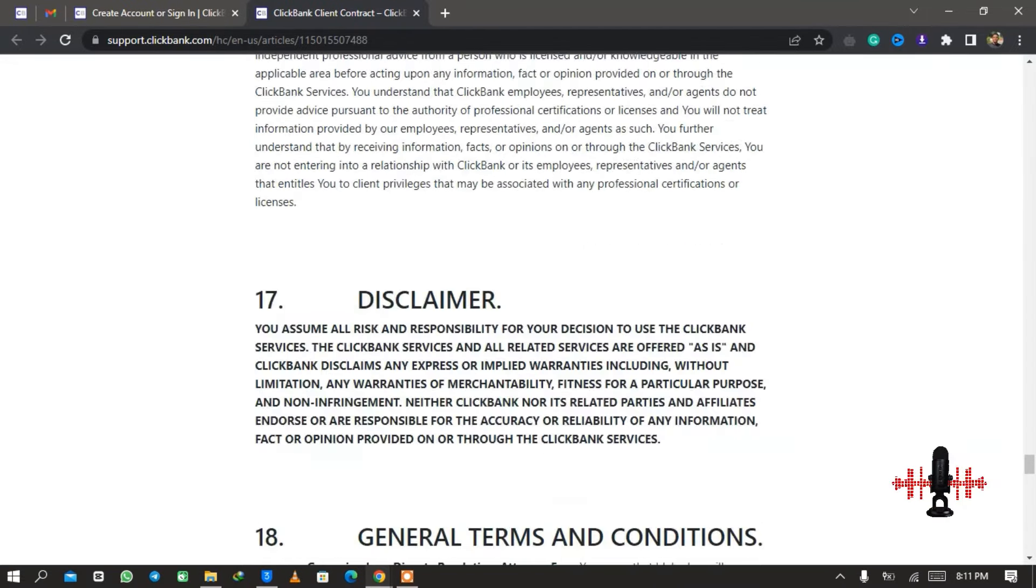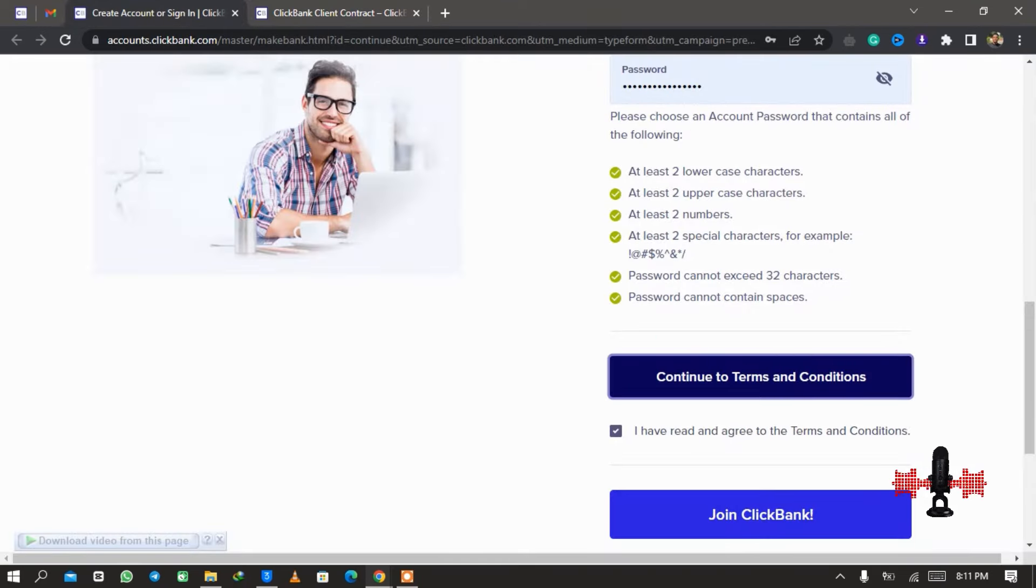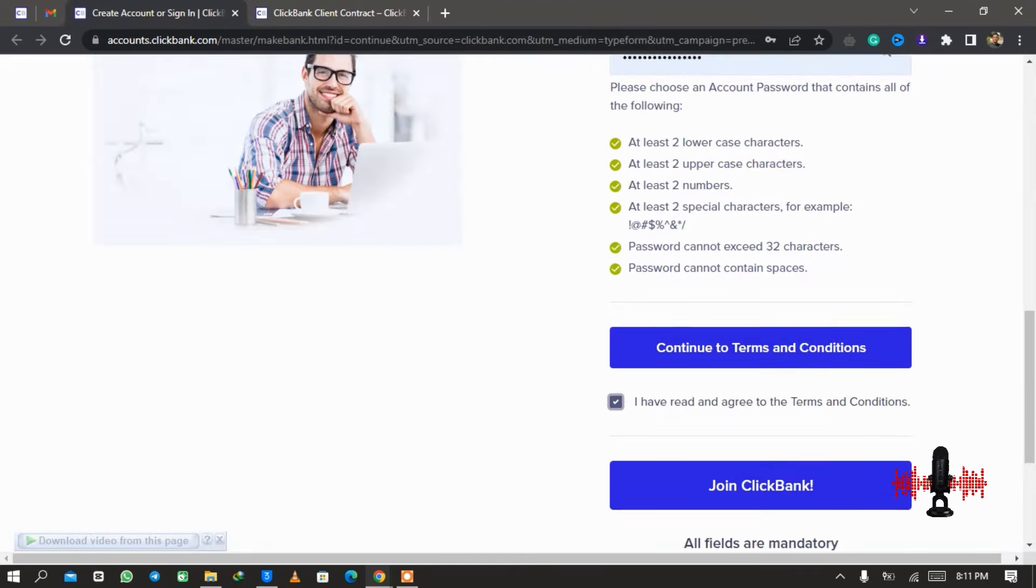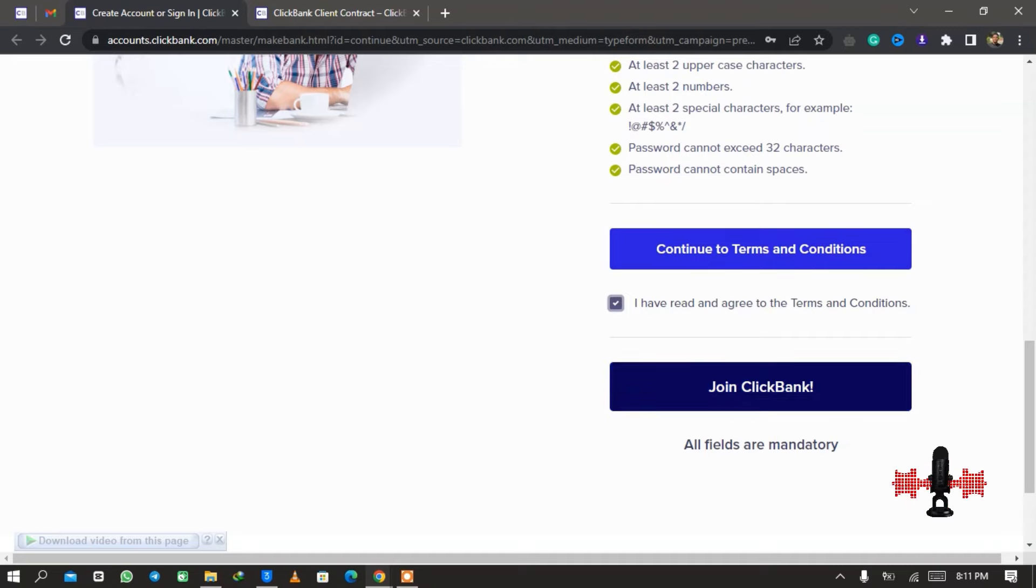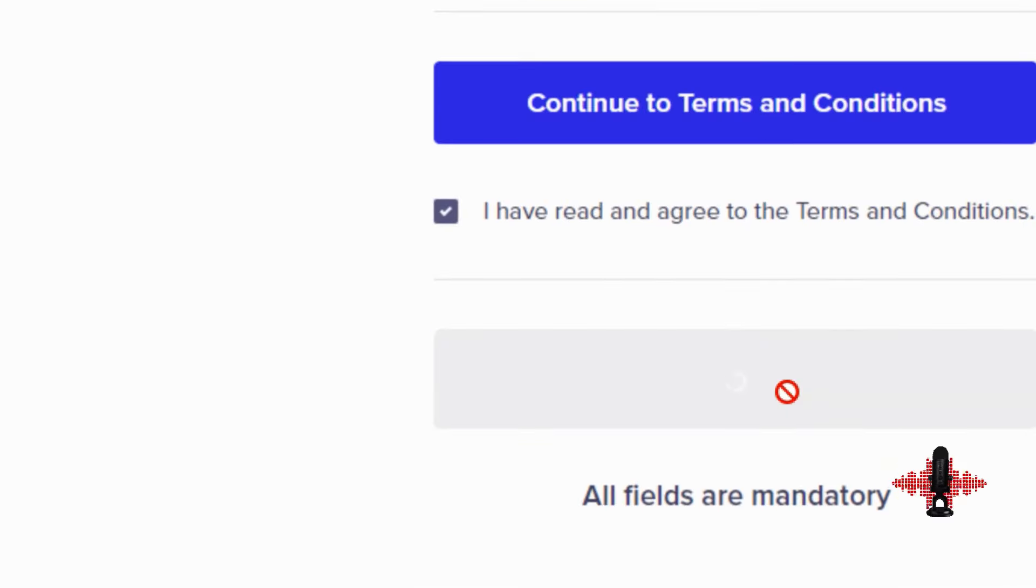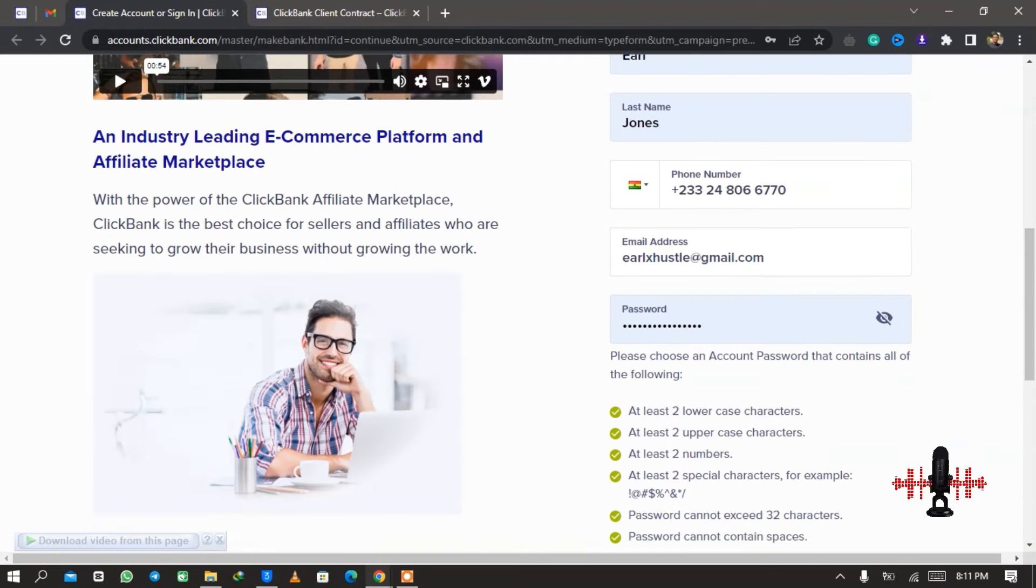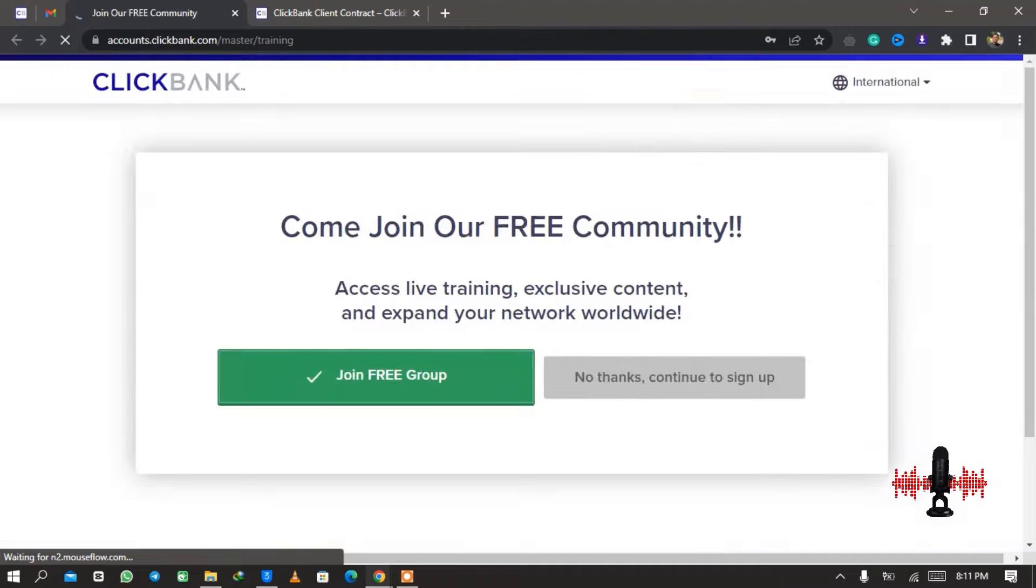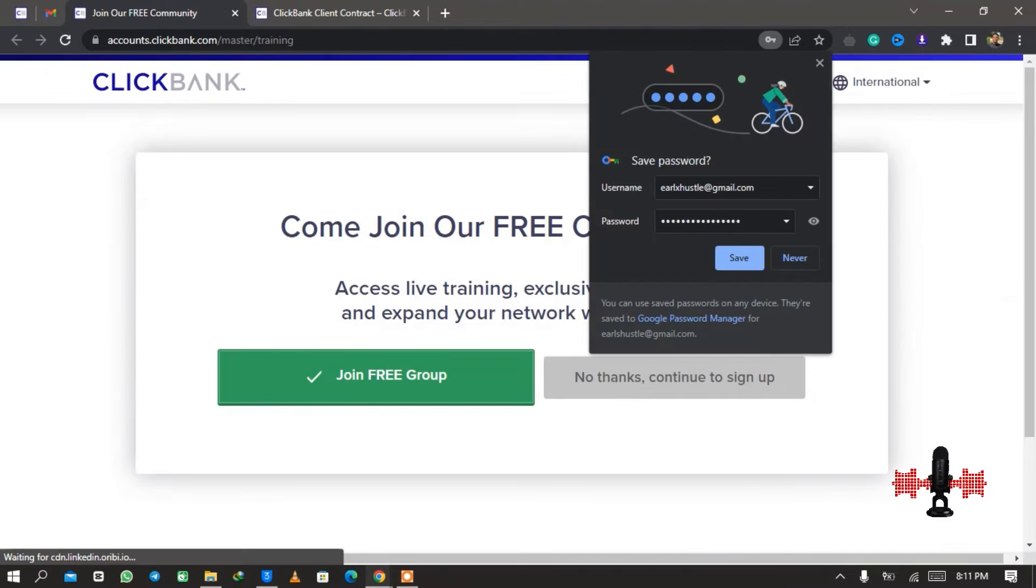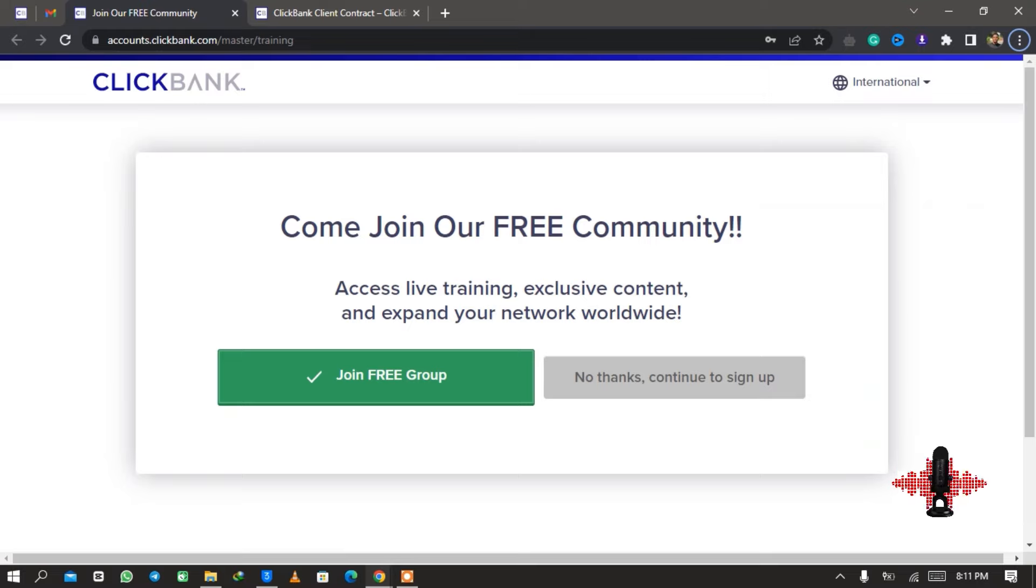Now from here we agree to the contract or the terms and conditions. You just click on it to open it in a new tab and you just read through it. It is long and so I mostly don't read through. All I care about is making money with the platform. So these are the terms and conditions, you can read it at your own leisure time.